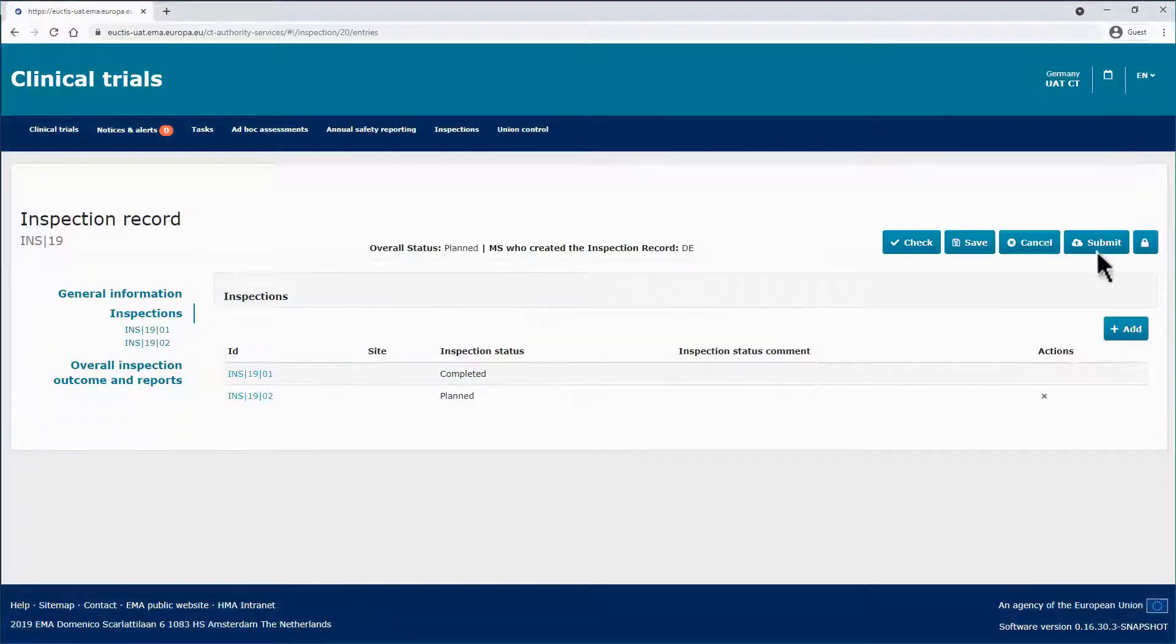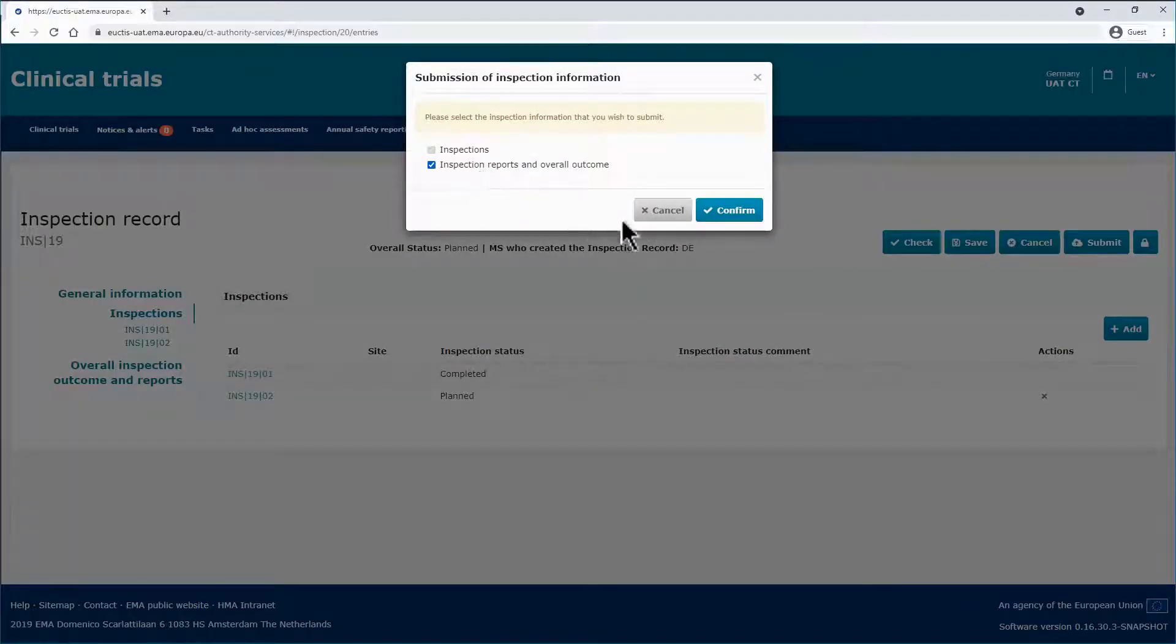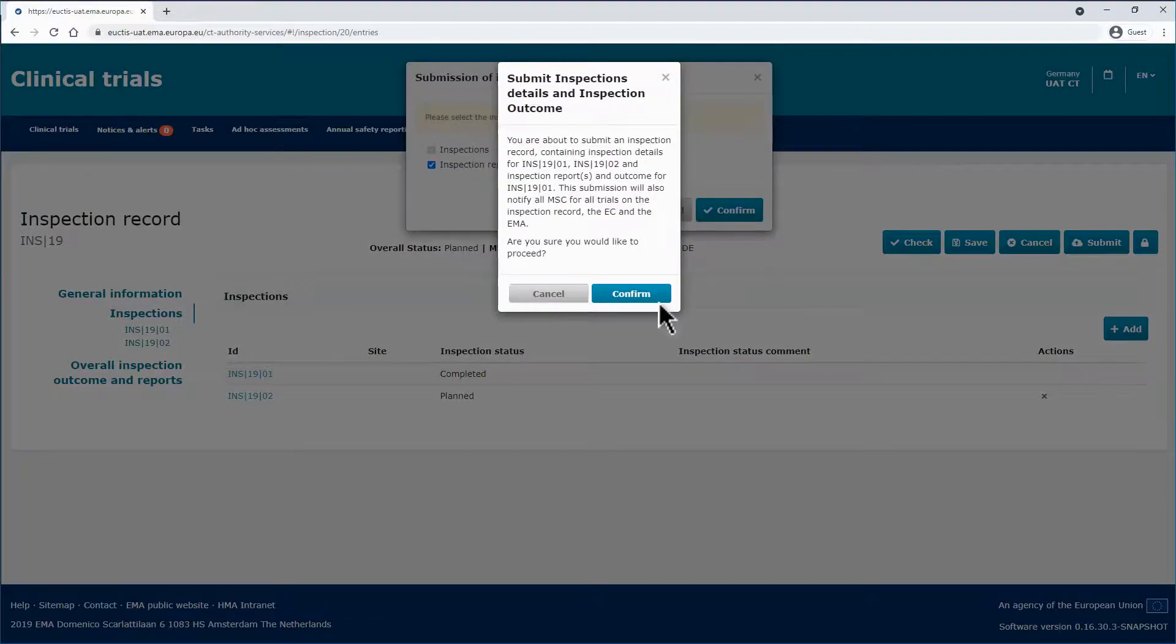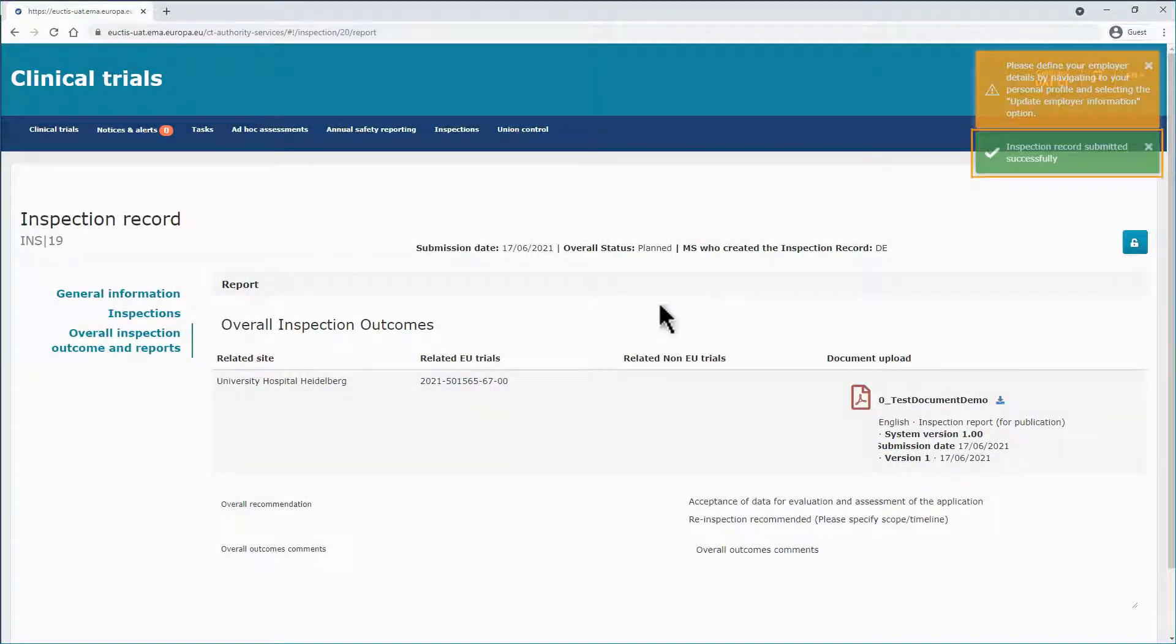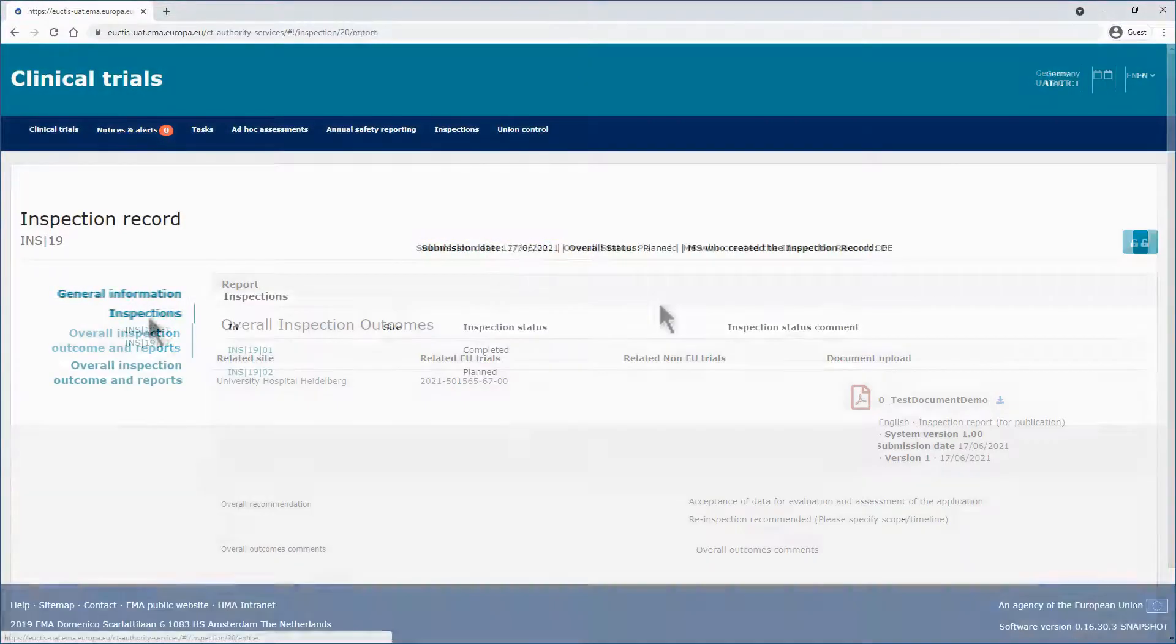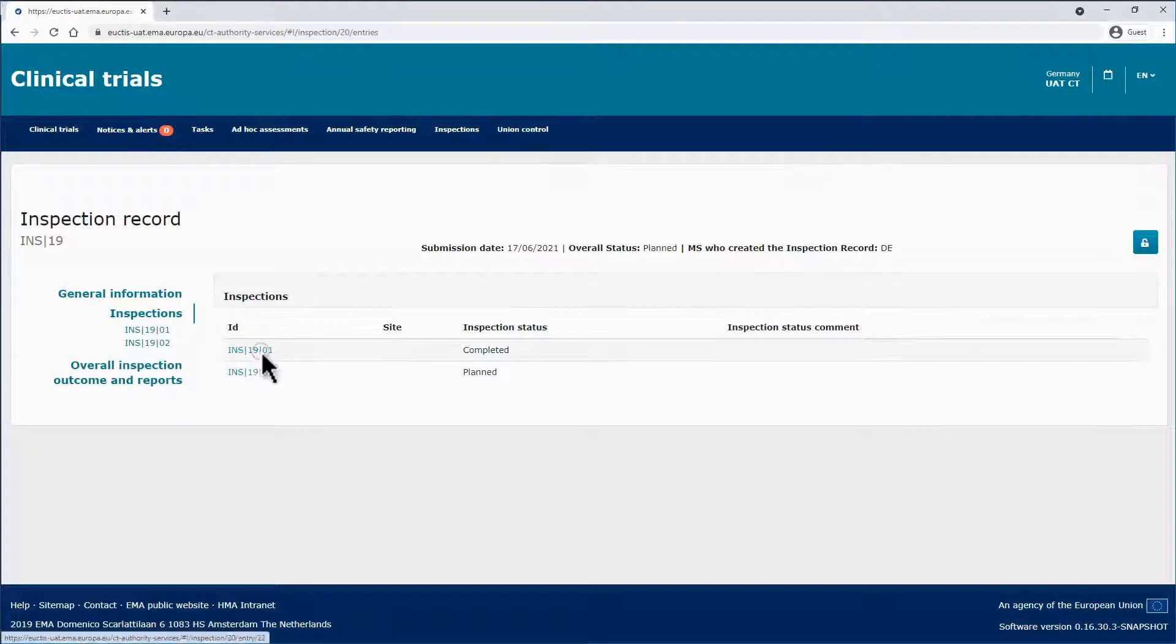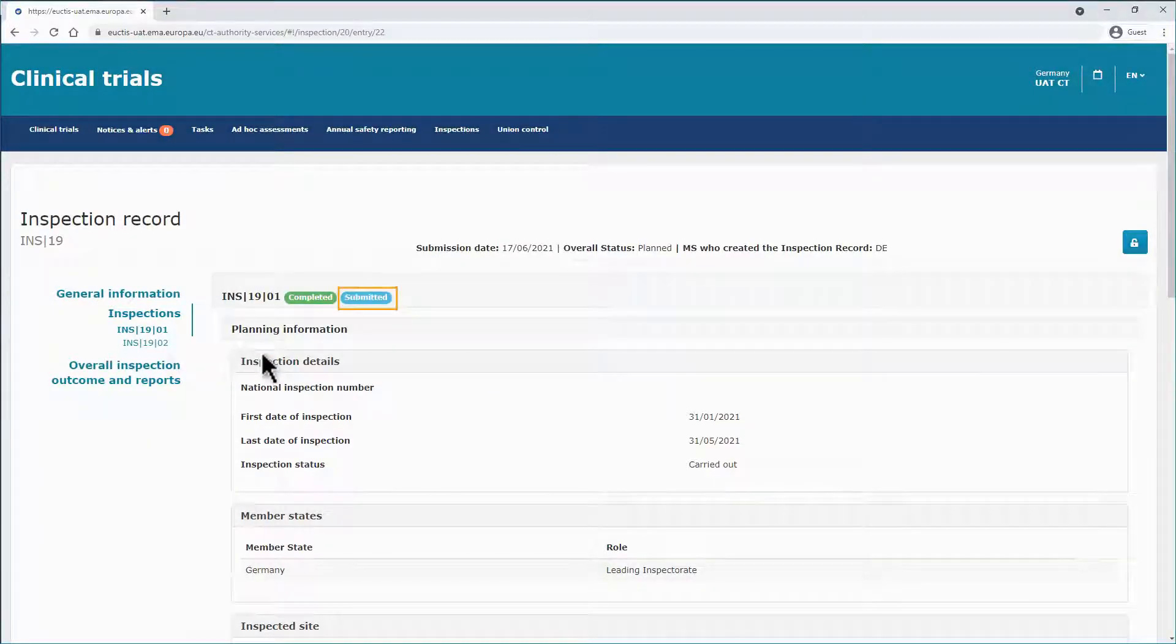Click on the Submit button. In the pop-up window, tick in the boxes and the Confirm button will be activated. A green message will appear on the upper right corner and the submission date will be populated. The inspections have changed also the submission status from Draft to Submitted.